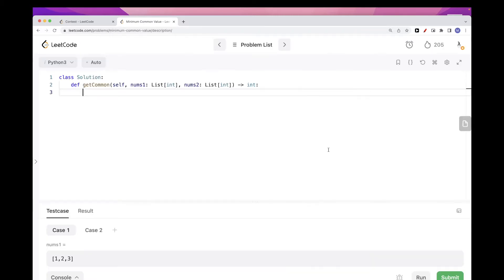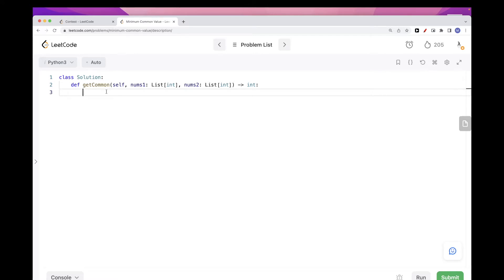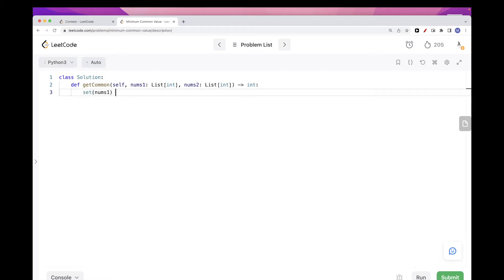The first one is we can just use set intersection, but this solution doesn't take advantage of the fact that the two numbers are sorted. But let's do that one first because it's the simplest one.